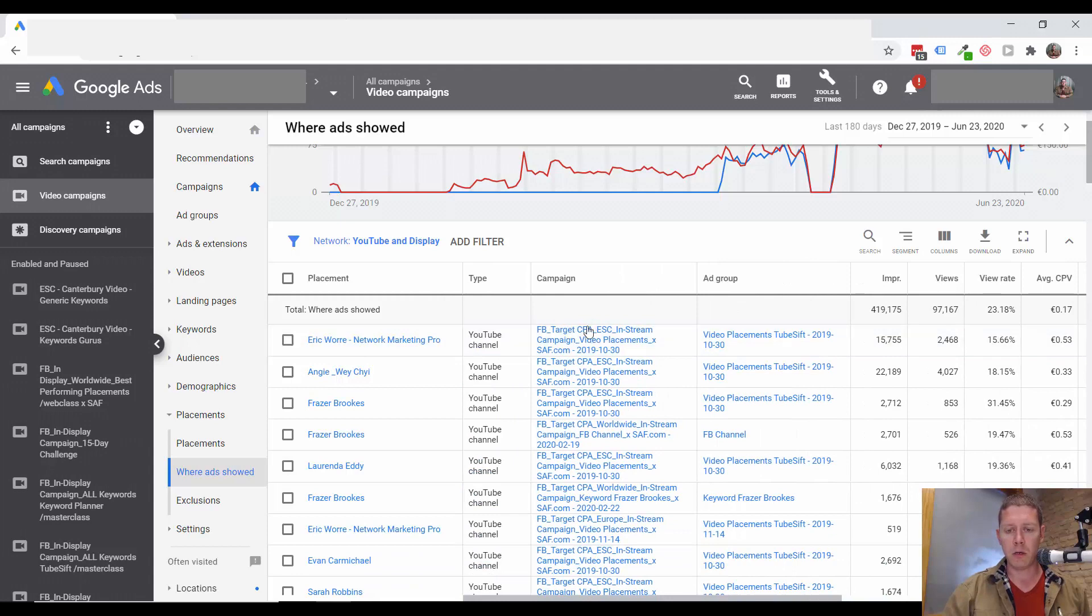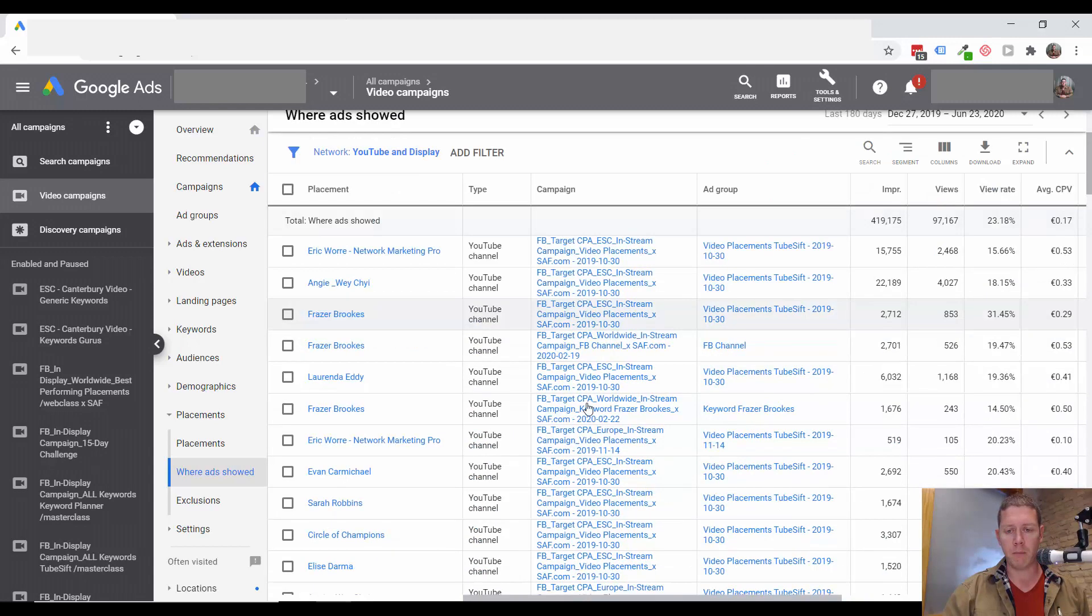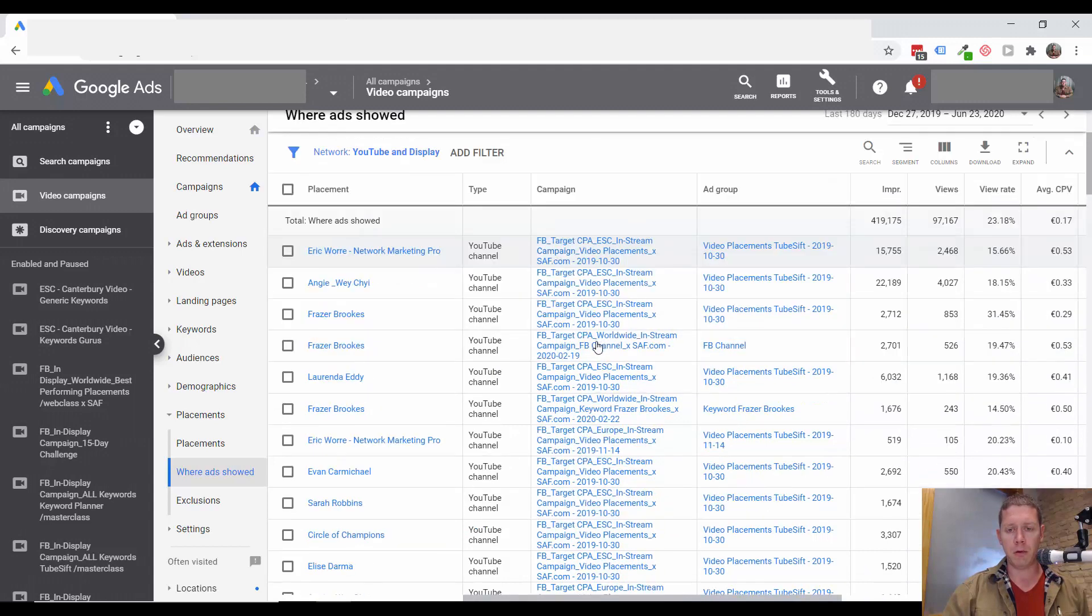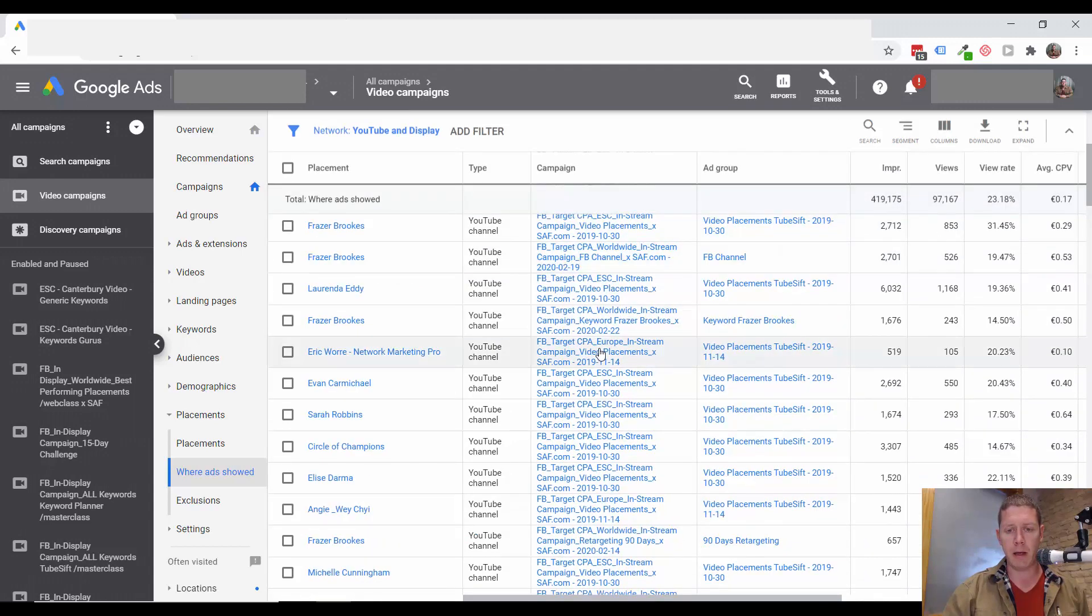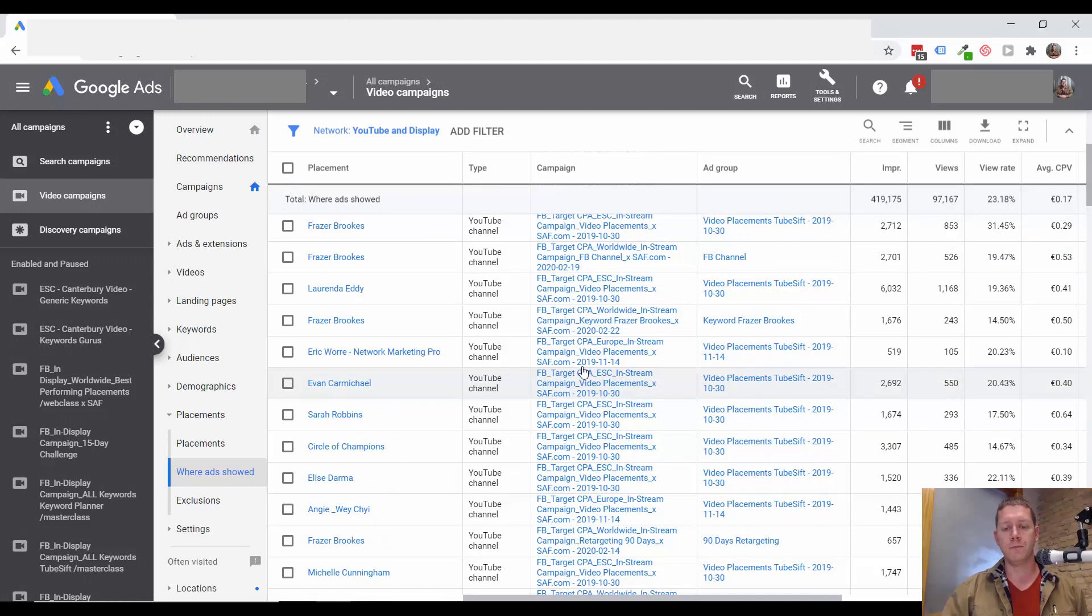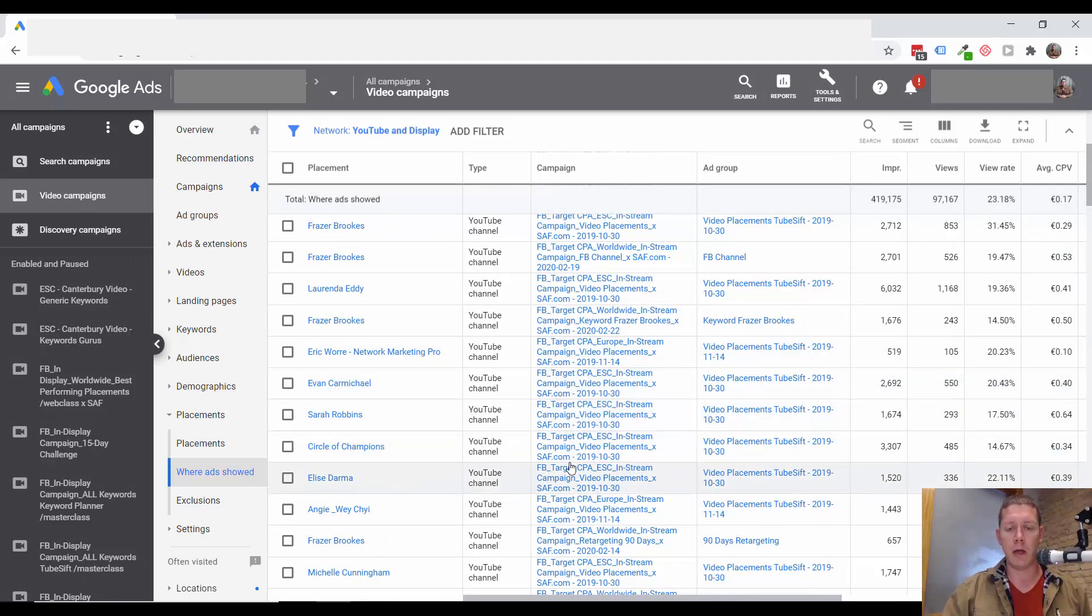Most of these channels at the top are coming up in placement campaigns. But if you're finding channels here that are bringing a lot of conversions and you have not added these channels to a placement campaign,